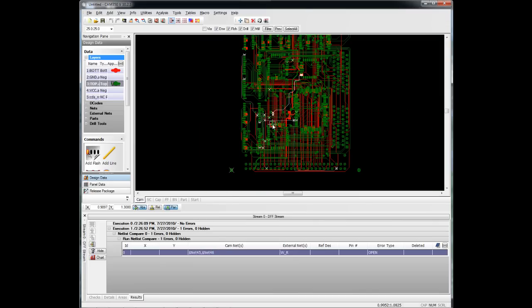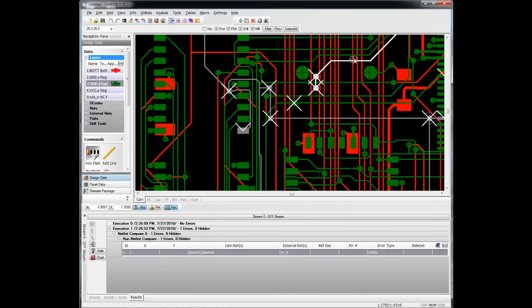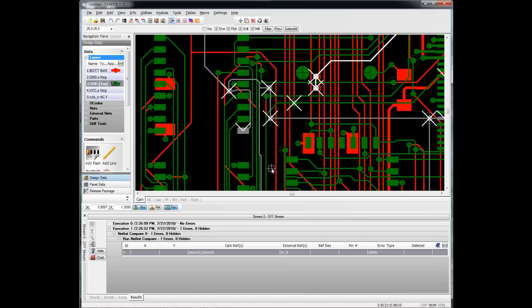And if we highlight it, what it does, it actually takes those two nets and puts them in contrasting colors, white and gray here, to help us find the location of the open. So, that's how netlist comparison works in Streams RC and CAM 350.